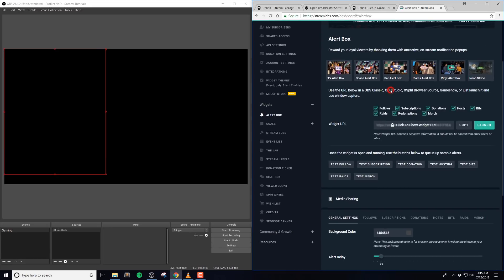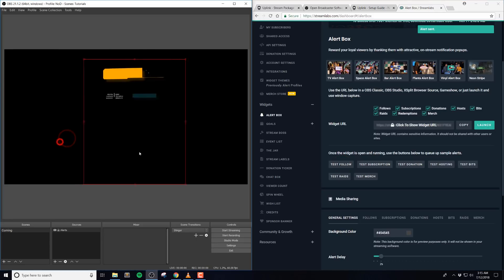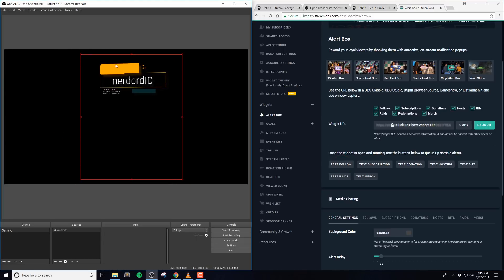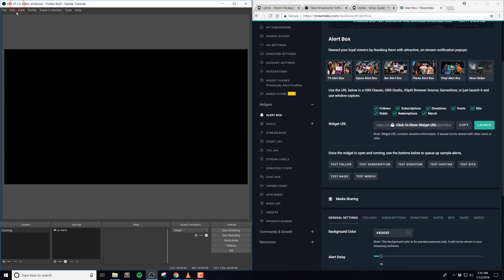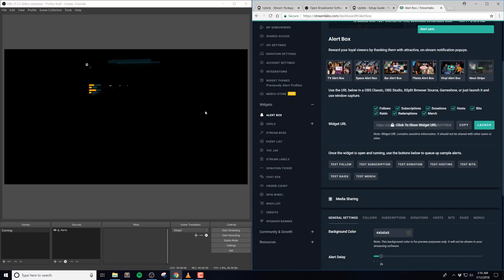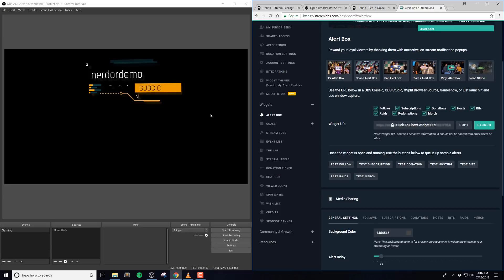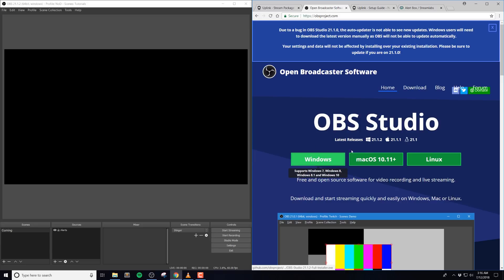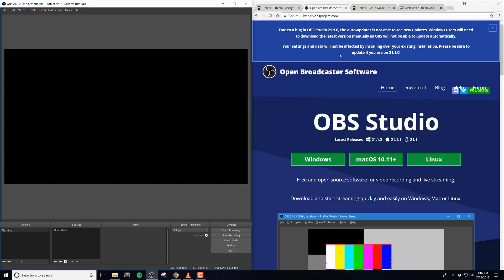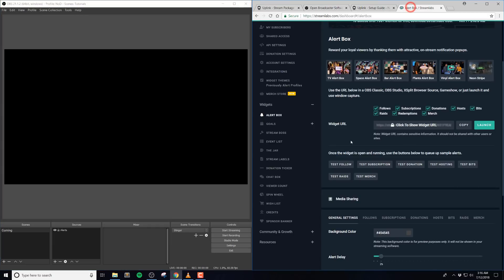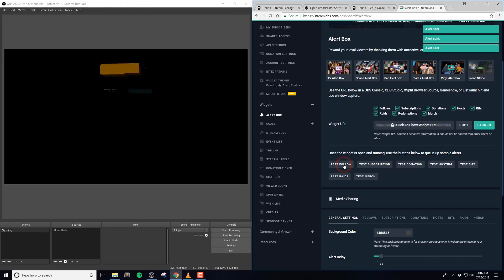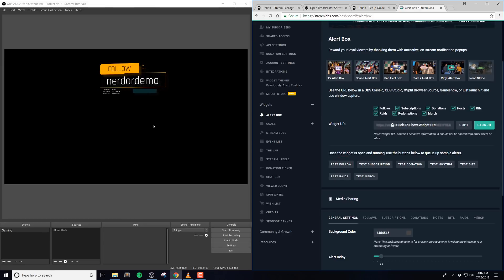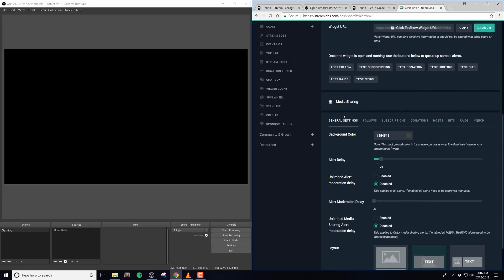Once you've added this into your streaming software, go ahead and test the alerts to make sure they're working properly. If things aren't working and they're not even showing up or just don't look right, there's a chance that your streaming software isn't up to date. Streamlabs OBS has an auto-updater that should work fine, but if you're using a certain version of OBS Studio, you may need to re-download and re-install this program. On their website obsproject.com, you can see that they mention this issue at the top of their homepage. Make sure that you're on version 21.1.2 or higher, or else you'll need to re-download this software.